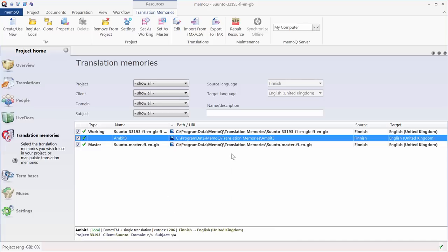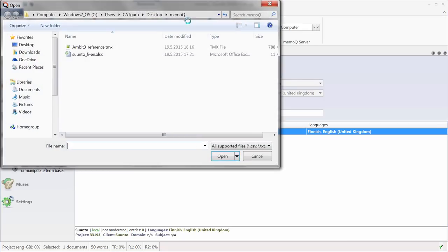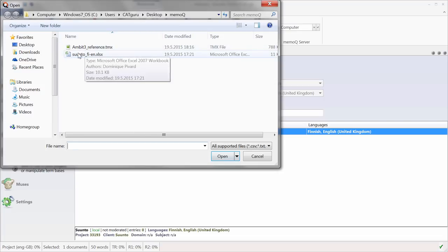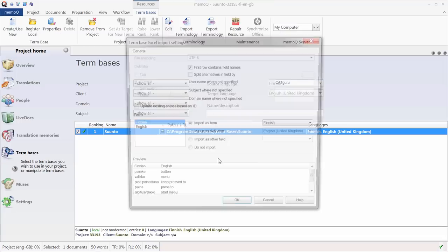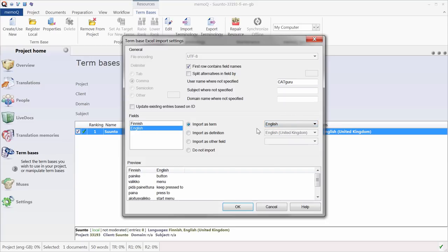If I go to Term Base, I can also see that Term Base was automatically set up for me. It's now empty, but I will import terminology from the Excel sheet I showed you. The first field is Finnish. It's already mapped to Finnish correctly. The second field is English, and it's also mapped to English.